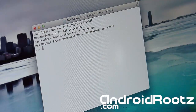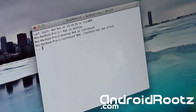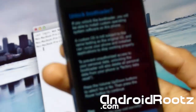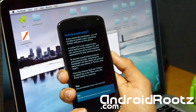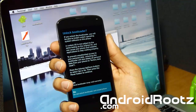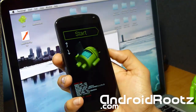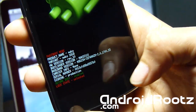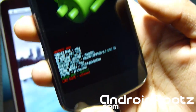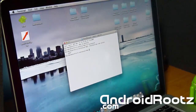Next, type './fastboot-mac oem unlock' and press Enter to unlock your bootloader. You'll see dots appear. Now look at your phone — you'll get a screen that says 'Unlock Bootloader' with Yes or No options. Press volume up and the power button to select Yes. You should now see 'Lock State: Unlocked' displayed in red on your phone, confirming the bootloader is unlocked.